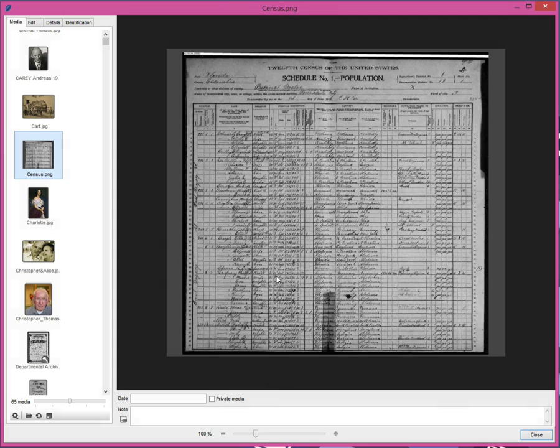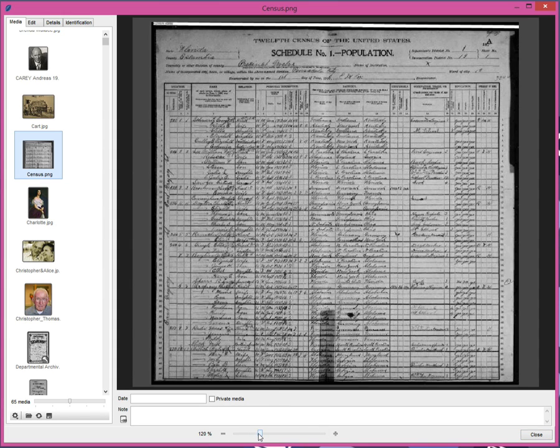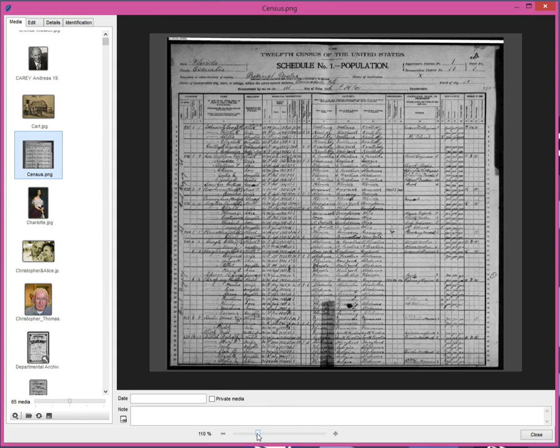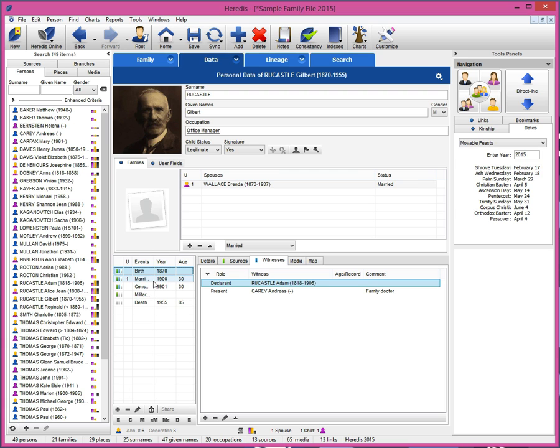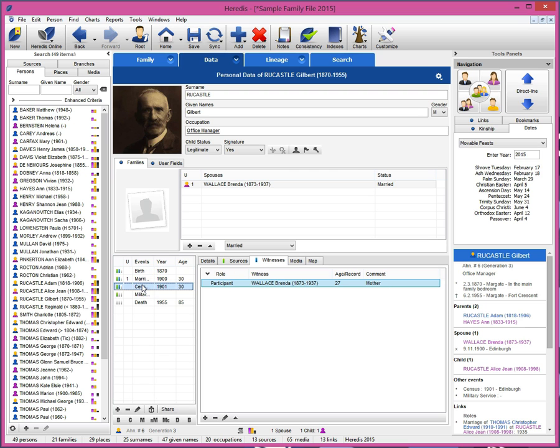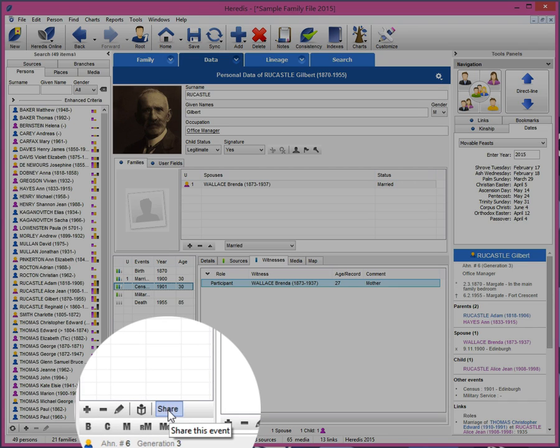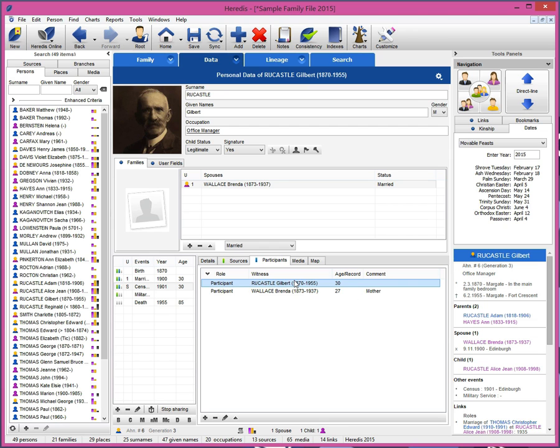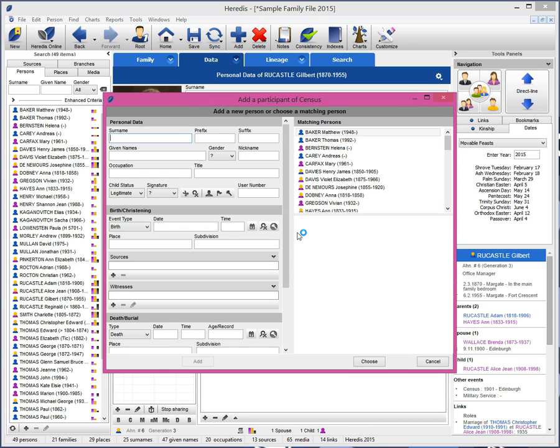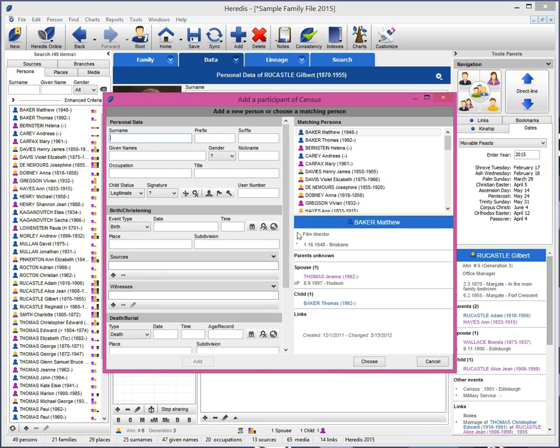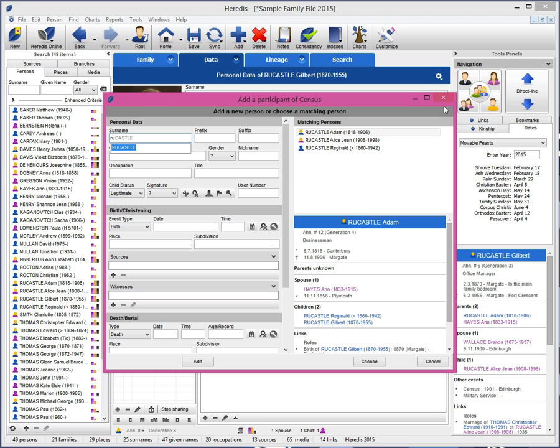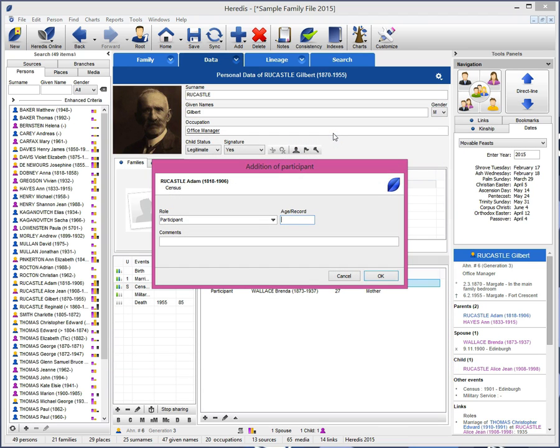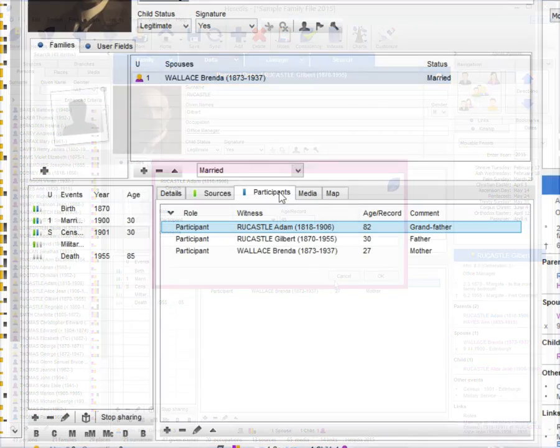Heredis 2015 offers one of the most desired features for genealogists: the management of shared events. Share an event involving several participants in one single entry. Convenient, for example, for an active census. You enter the event once and you share it with all those mentioned in the act. You can specify the role of each person in the act, their age, and any comments you wish to add. The event then appears in the file of each person. An undeniable time saver which avoids data input errors.